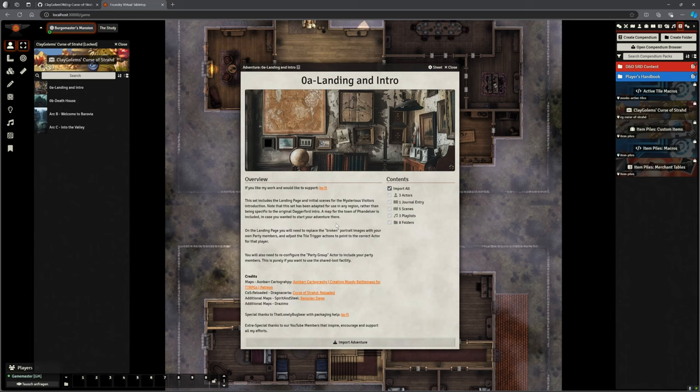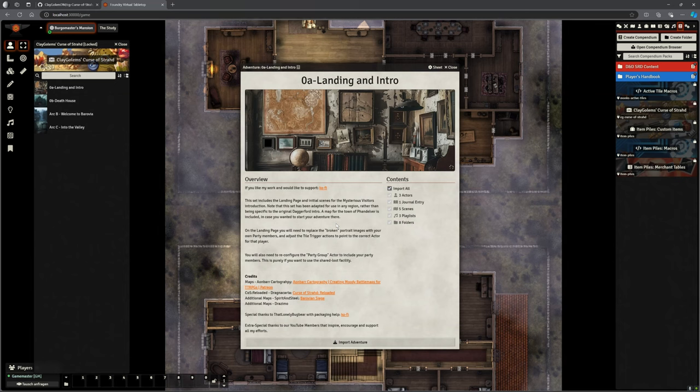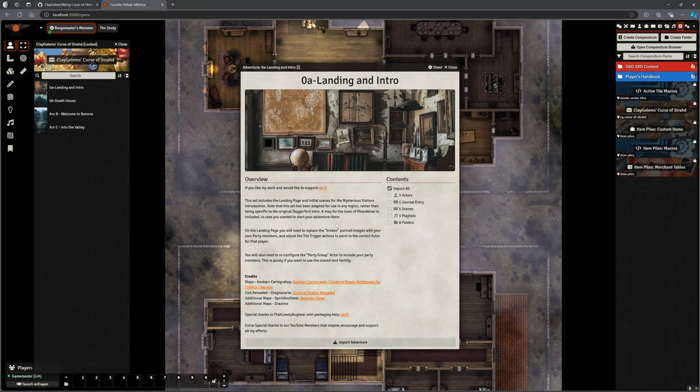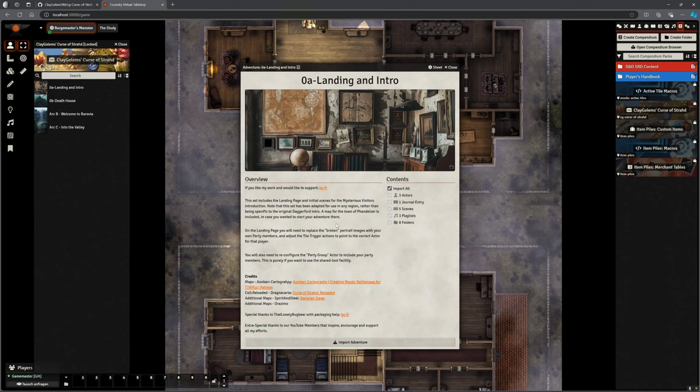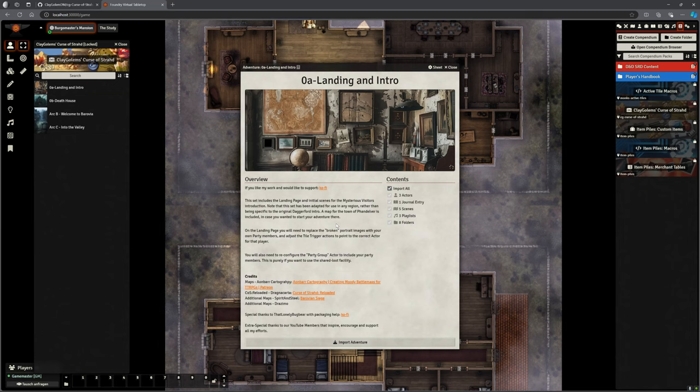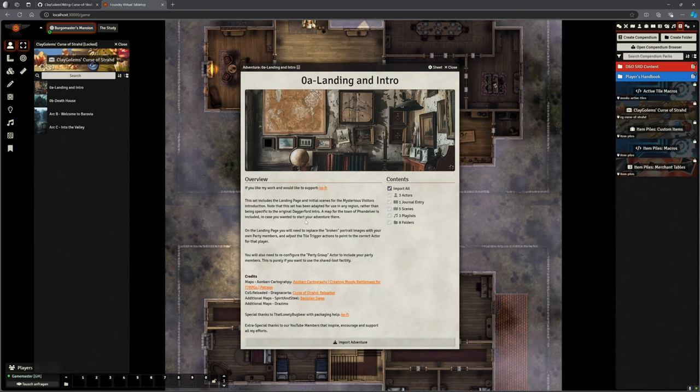You can just install the bits you need. If you're just starting off, you might want to add the Landing and Intro bits plus the Death House, but don't worry about Welcome to Barovia. When they finish with the Death House, you can delete those scenes because of the way I've put them in folders. You can keep what's active in Foundry relatively low in case you have any resourcing issues.